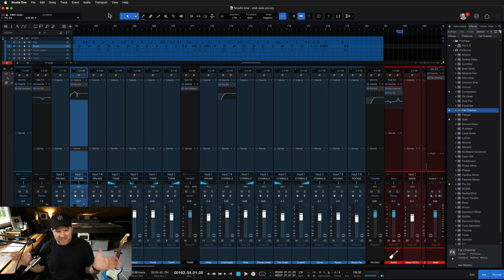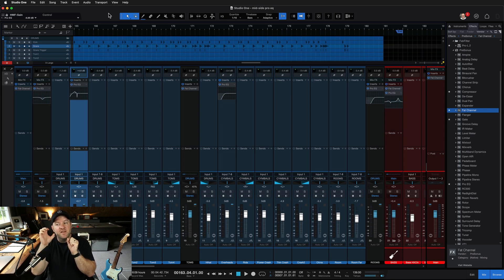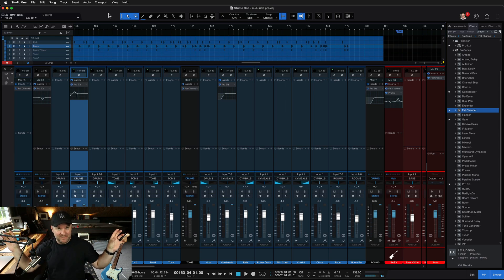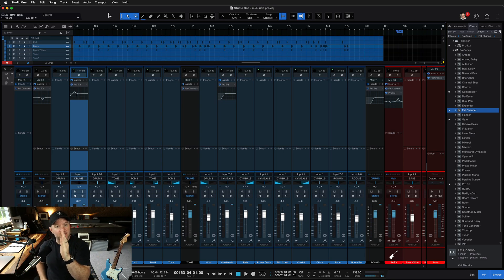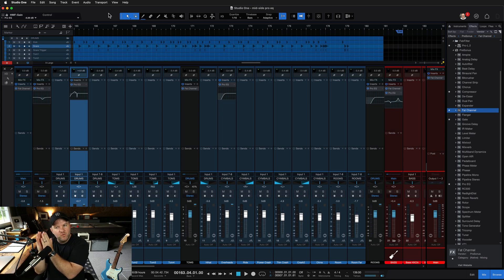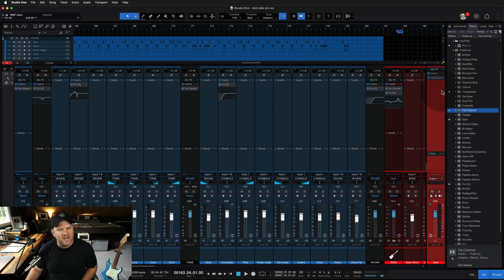Mid-side is this weird voodoo where you take a stereo file that has left and right channels, and mid-side applies a phase-y algorithm so that instead of left and right, you're left with the center elements on one side and the side elements on the other. For example, if we've got bass guitar up the middle and vocals panned hard left or right, with mid-side you can isolate those sides and EQ or process them however you want. The side section will have just the vocals — it somehow extracts only the things happening on the sides.